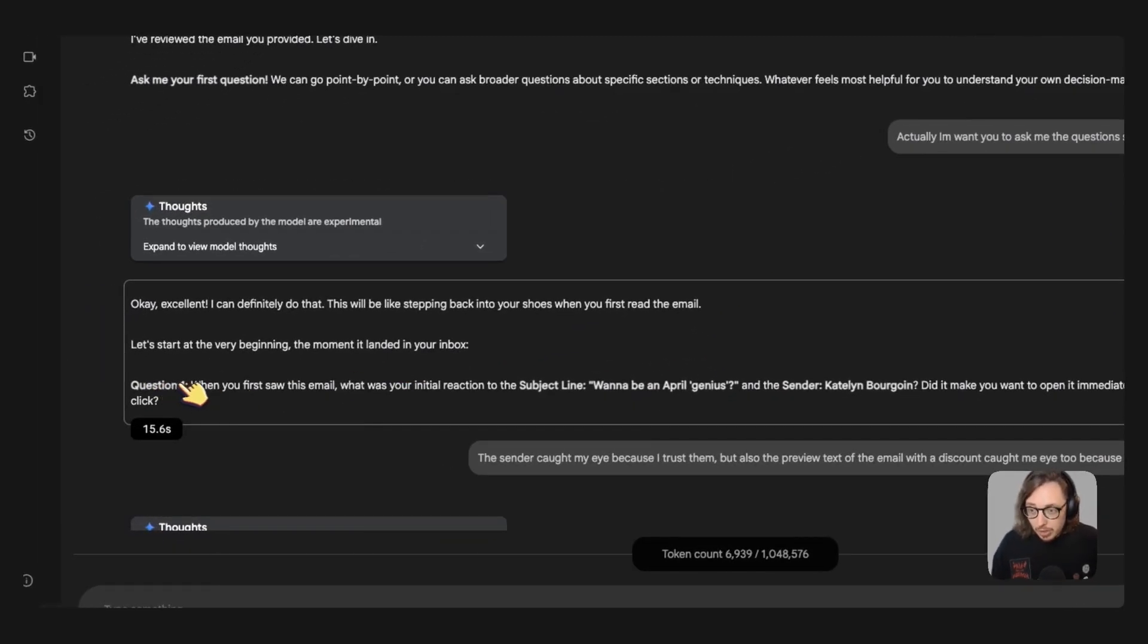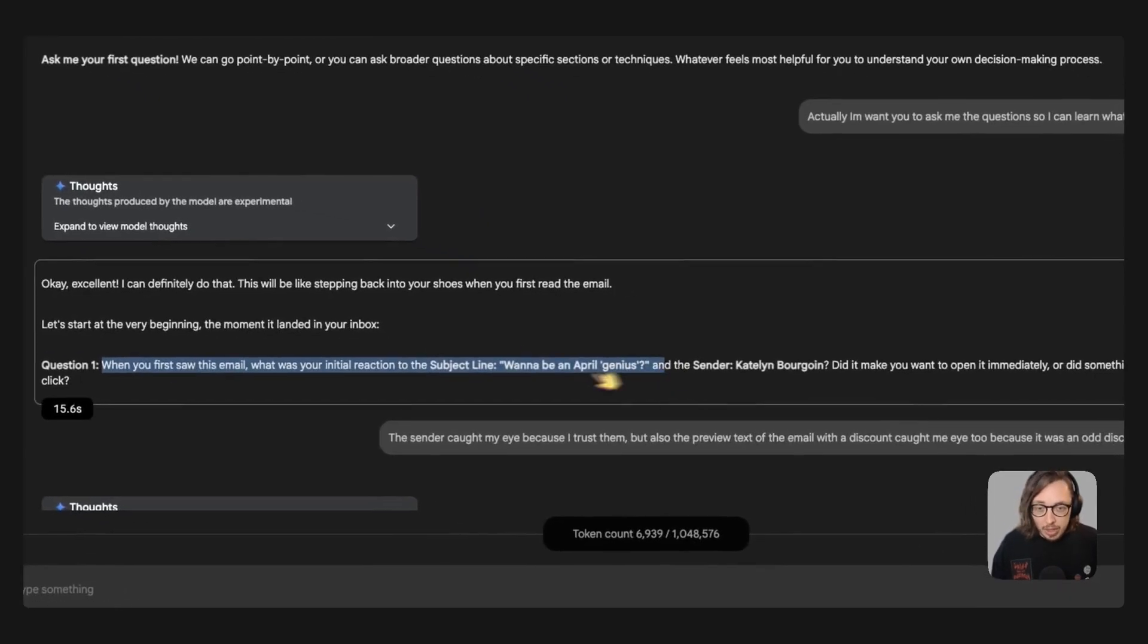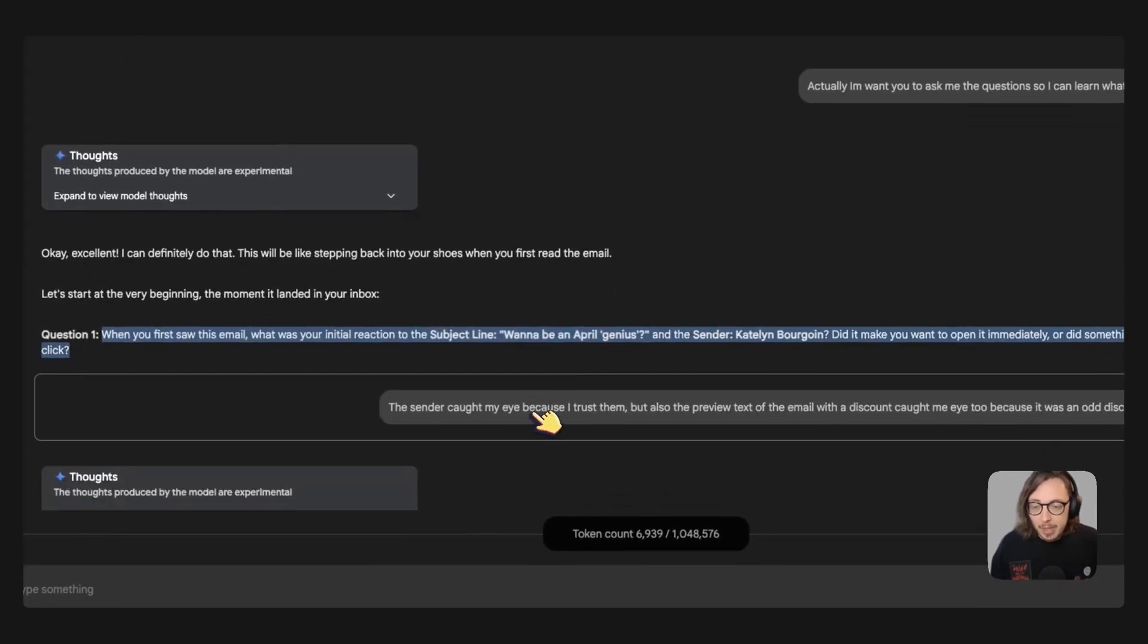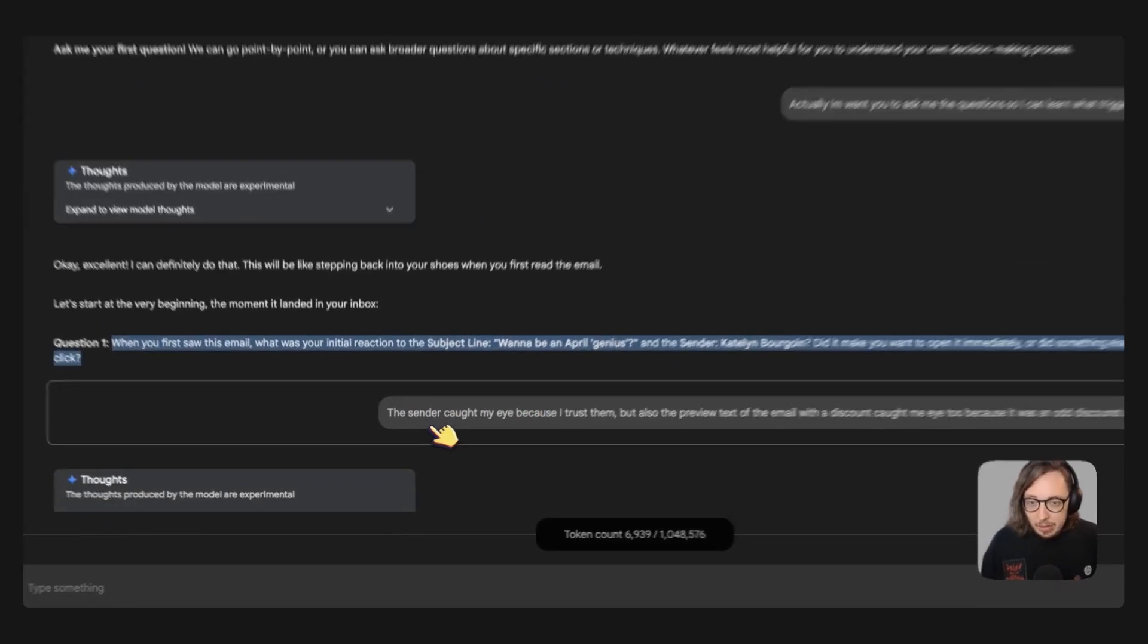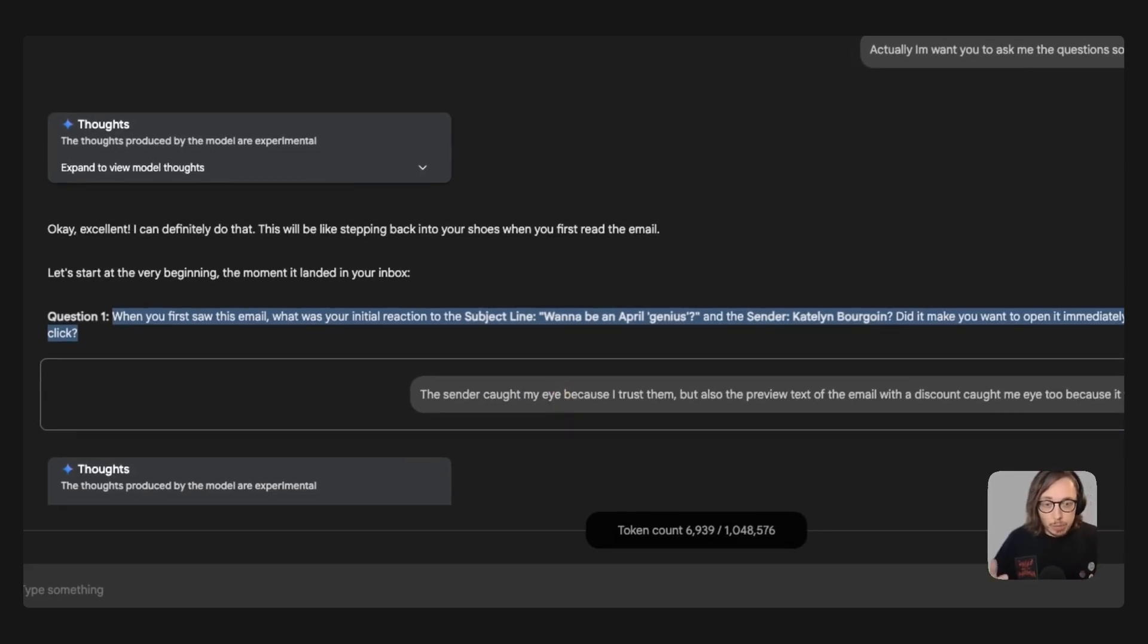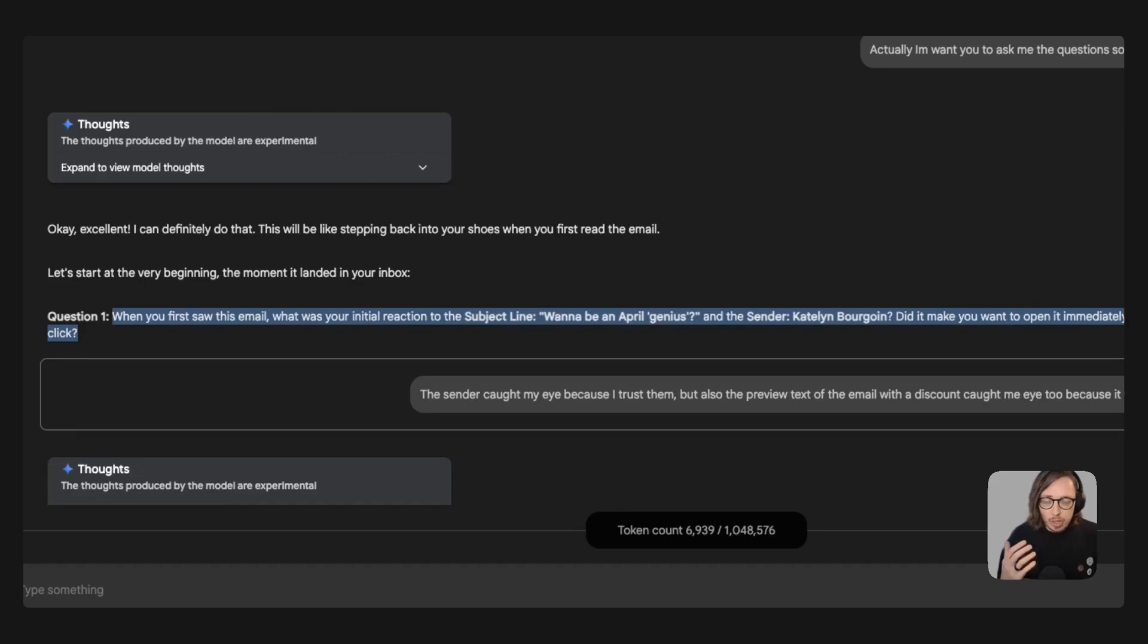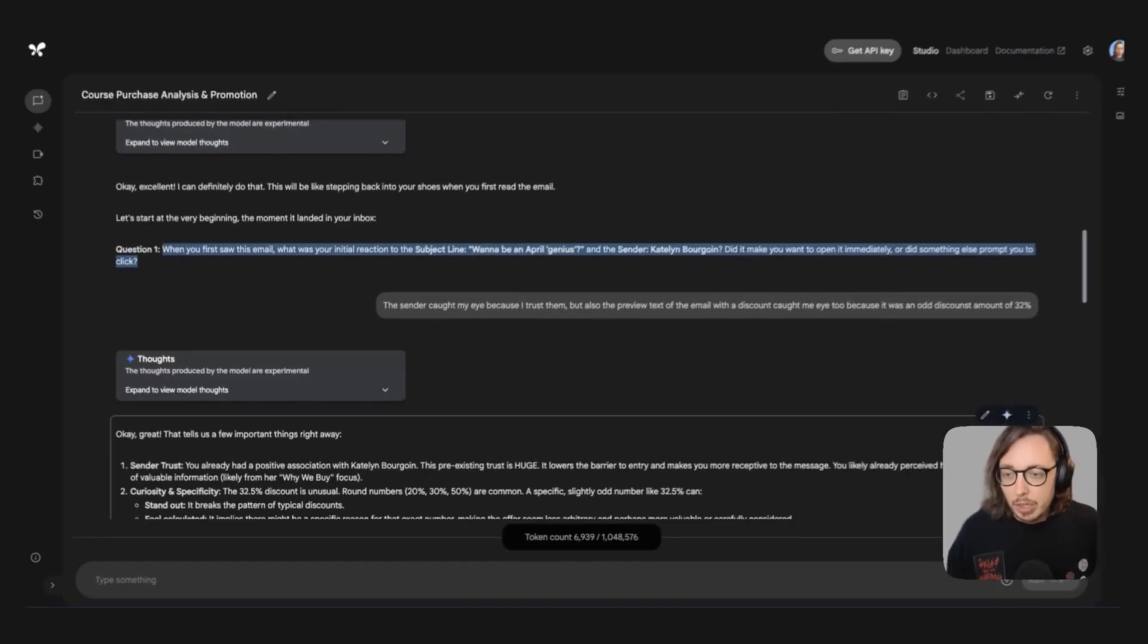The first question you can see here is that when I first saw the email what was my initial reaction to the subject line and the sender? And you can see what I've said here. So I said well it caught my eye because I trust that sender and also the preview text which I remember seeing on there which said that there was a discount of 32%. Well I thought it was a bit odd and that caught my eye because that's not really usual.